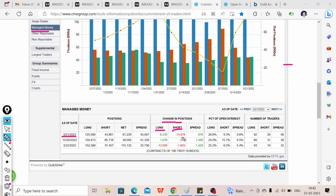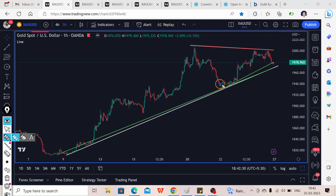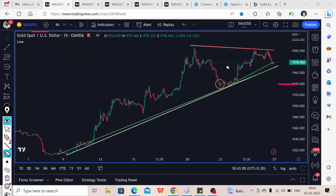They are adding to longs and covering shorts, so the sentiment is clearly bullish. If we look at this date on the 1-hour chart, after this COT data was released, price was around that level but then we saw a big bullish run toward the 2000 price level, after which we saw some rejection. So yes, gold is clearly in a bullish phase as per the COT and the current chart.